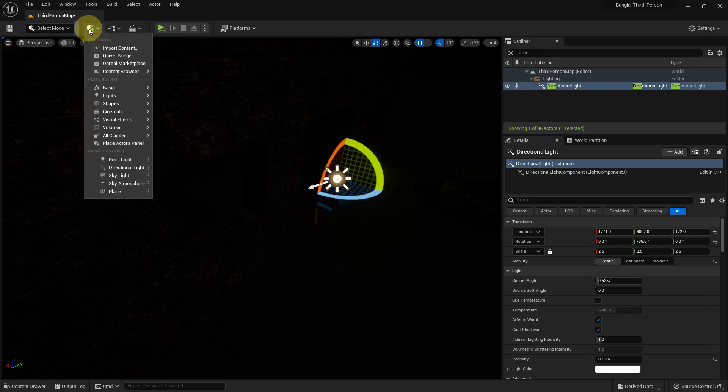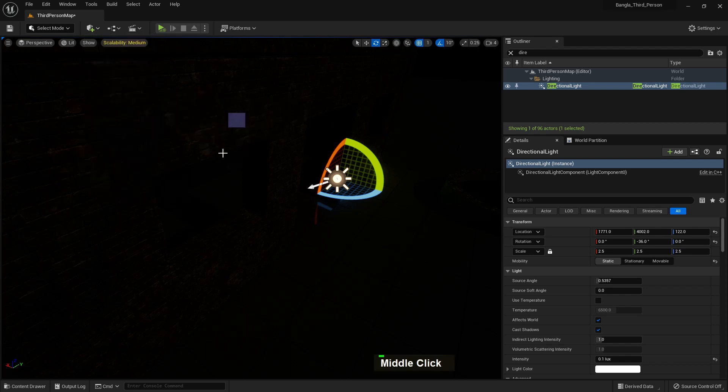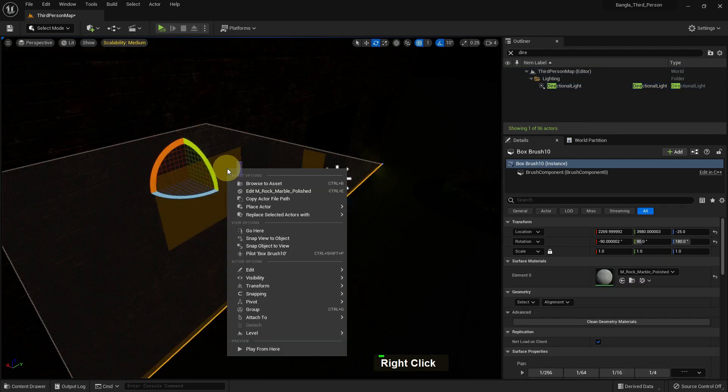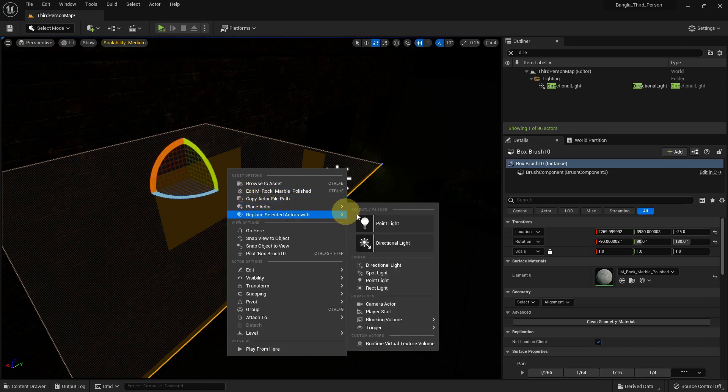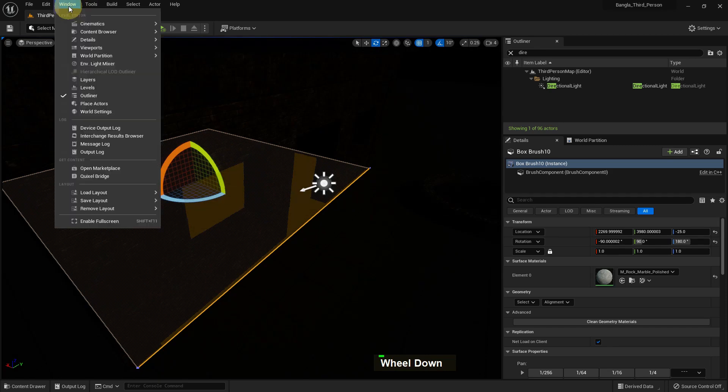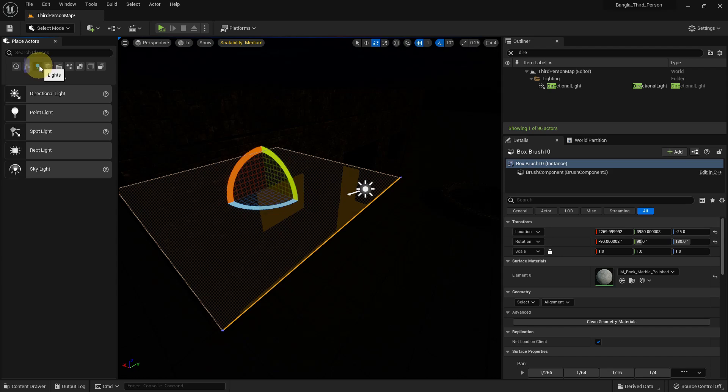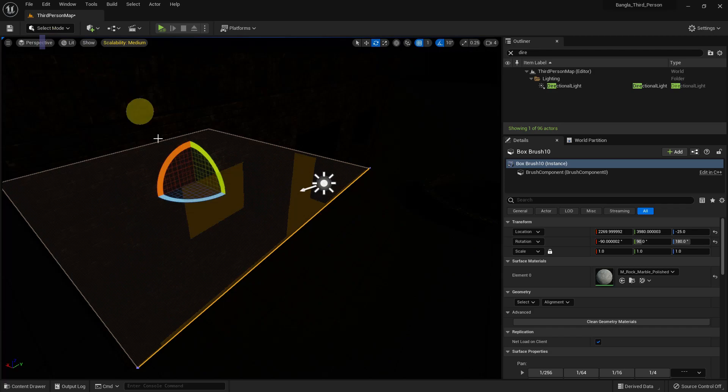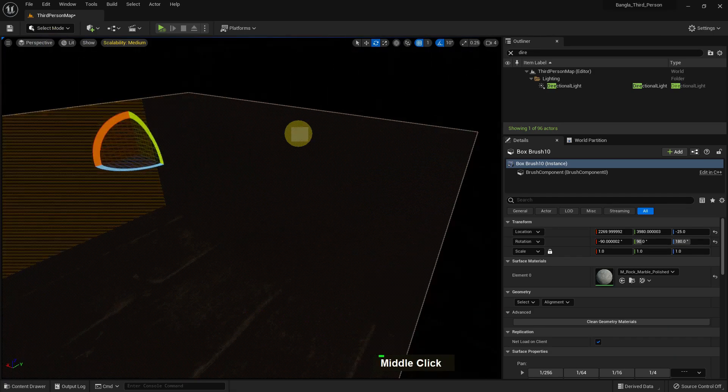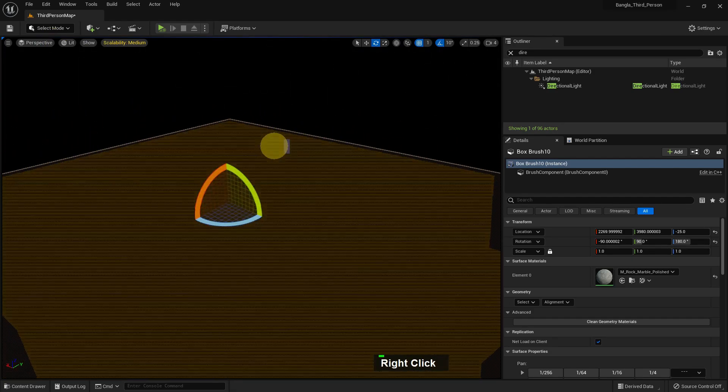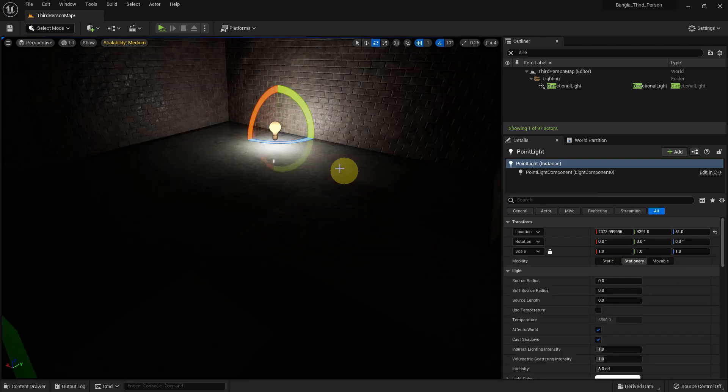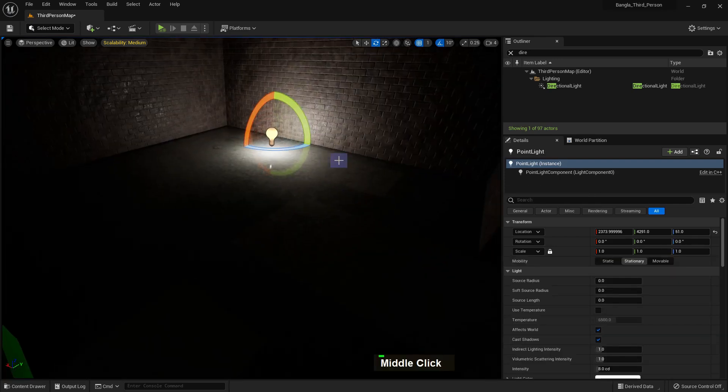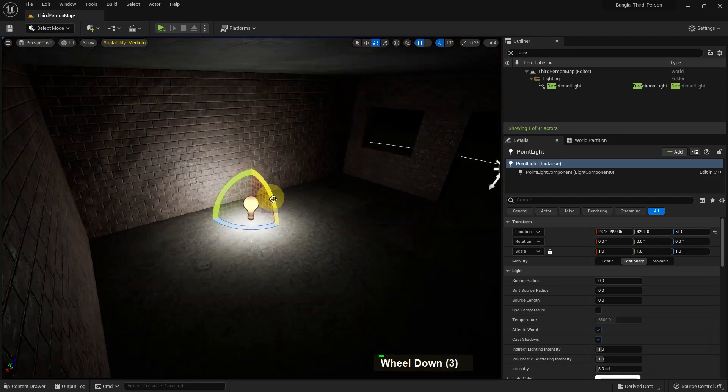There are three ways to insert your point light into the scene. If you go here to Lights and Point Lights, you can choose other lights also. If you press right button and Place Actor, there will be all lights too. And from Windows, Place Actor, there's the light section. These are the lights we can use in our scene.